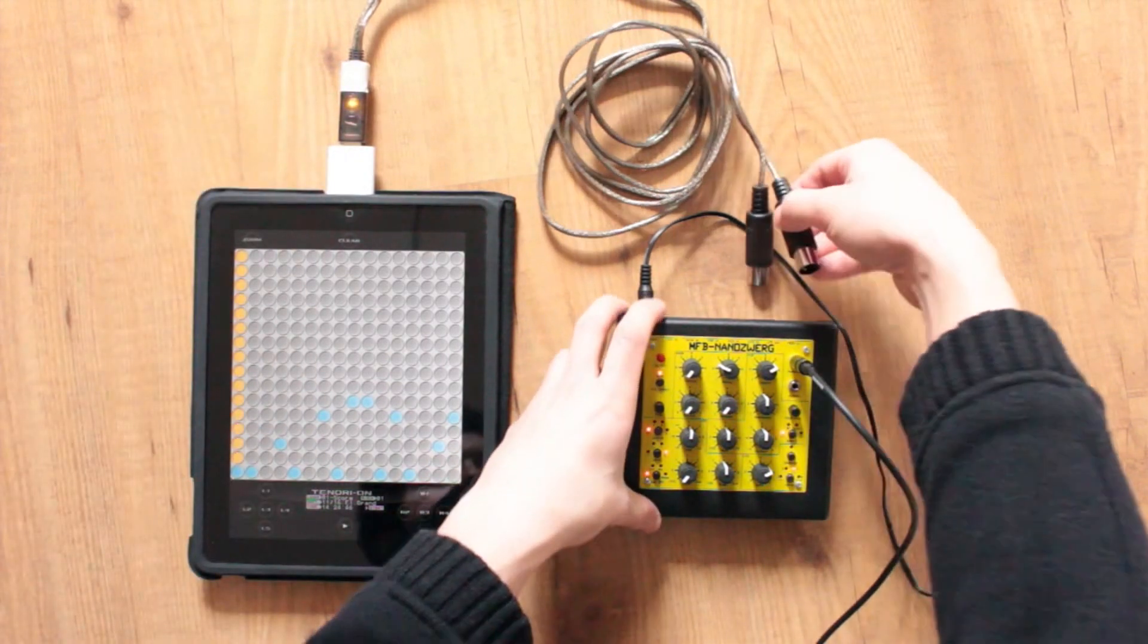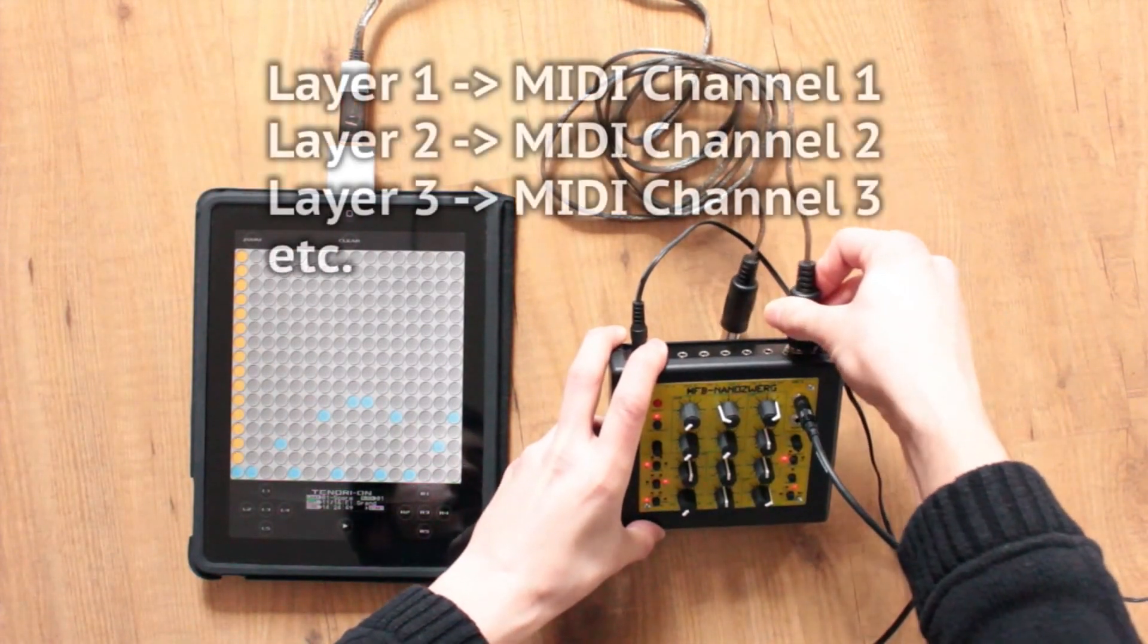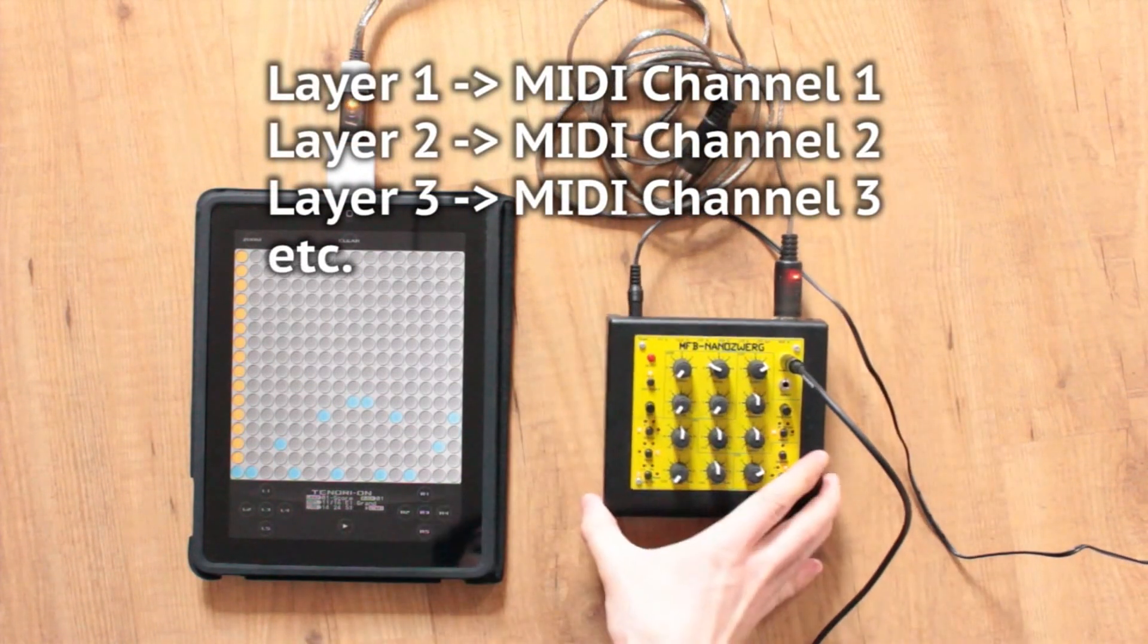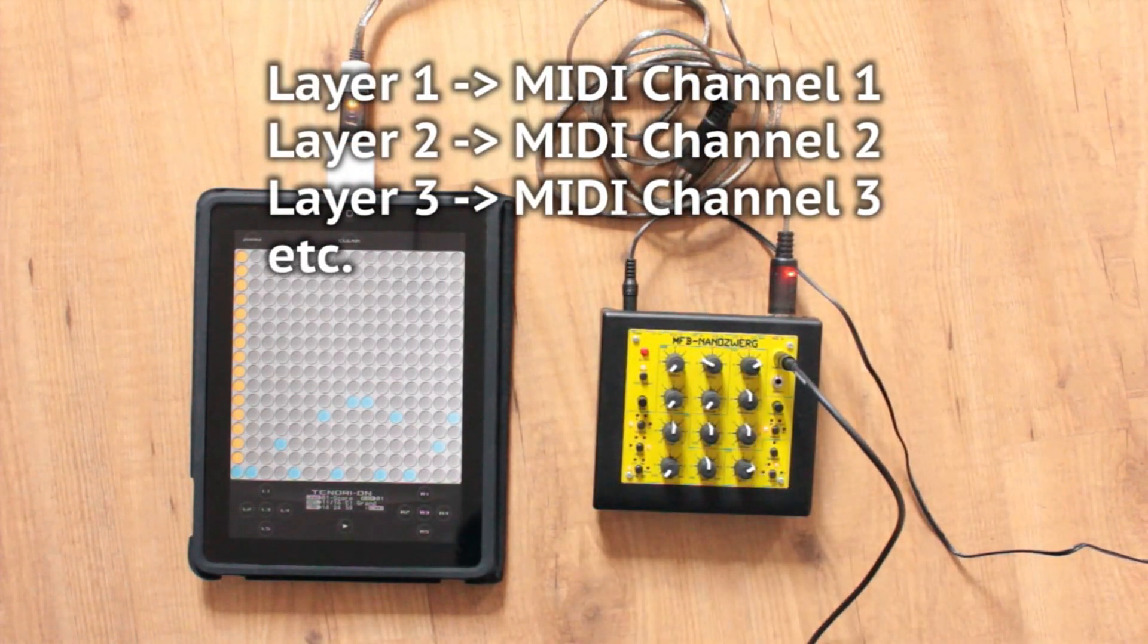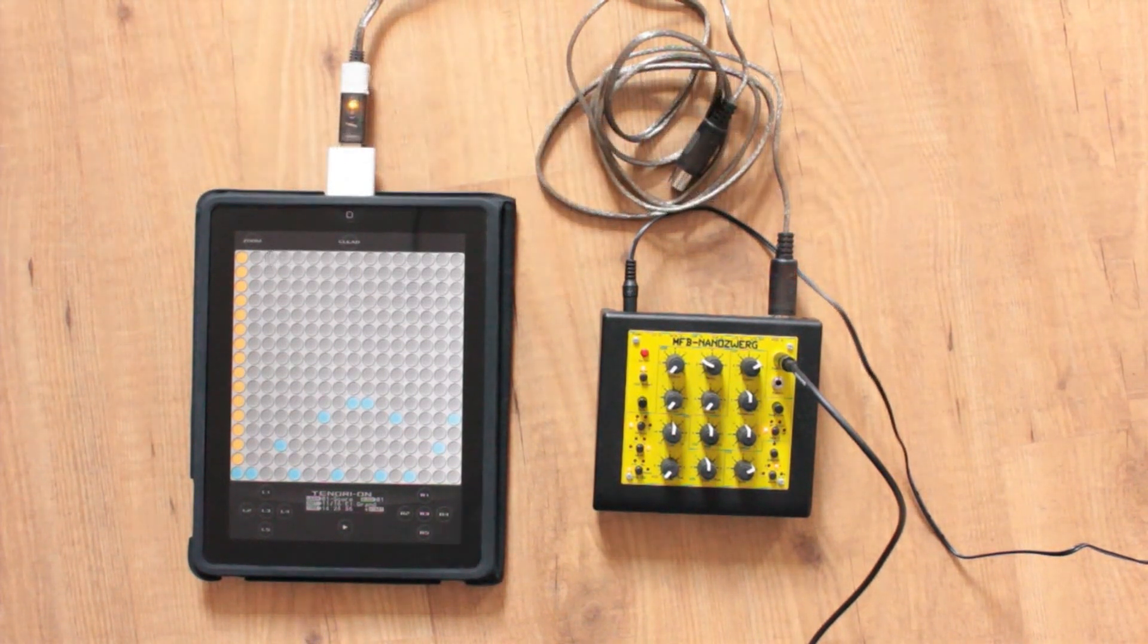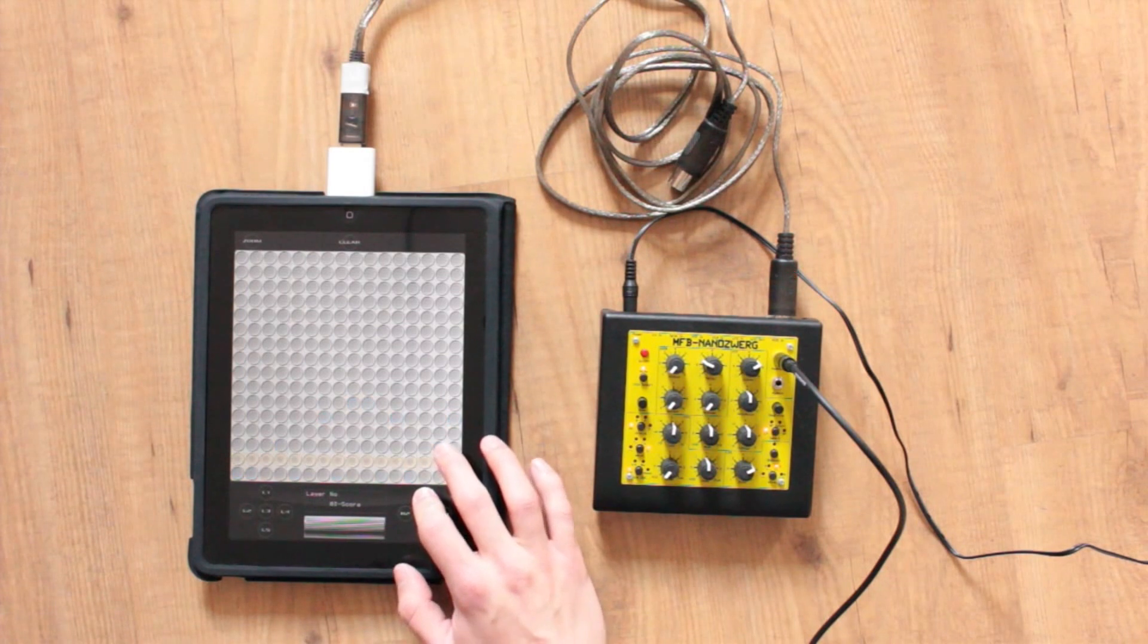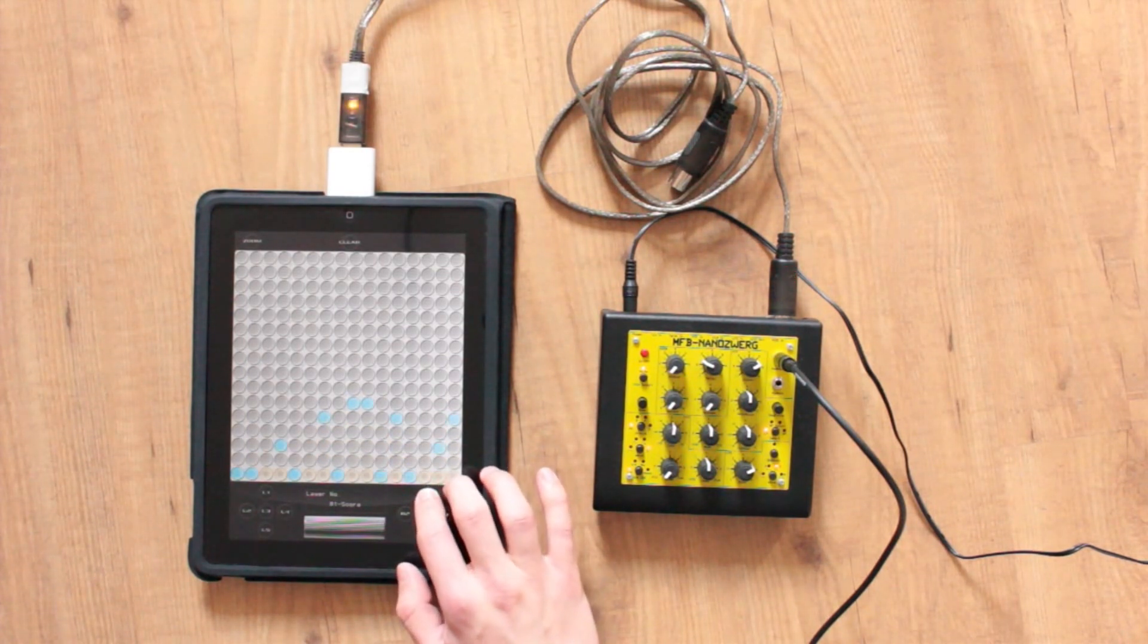As I already explained in the MIDI input video, the Tenorion features 16 layers that each correspond to a MIDI channel, and this is also the case for MIDI output. This means that I can program a sequence of notes into layer 1, for example, and if my synthesizer is listening on MIDI channel 1, it will receive the note data the app is playing.